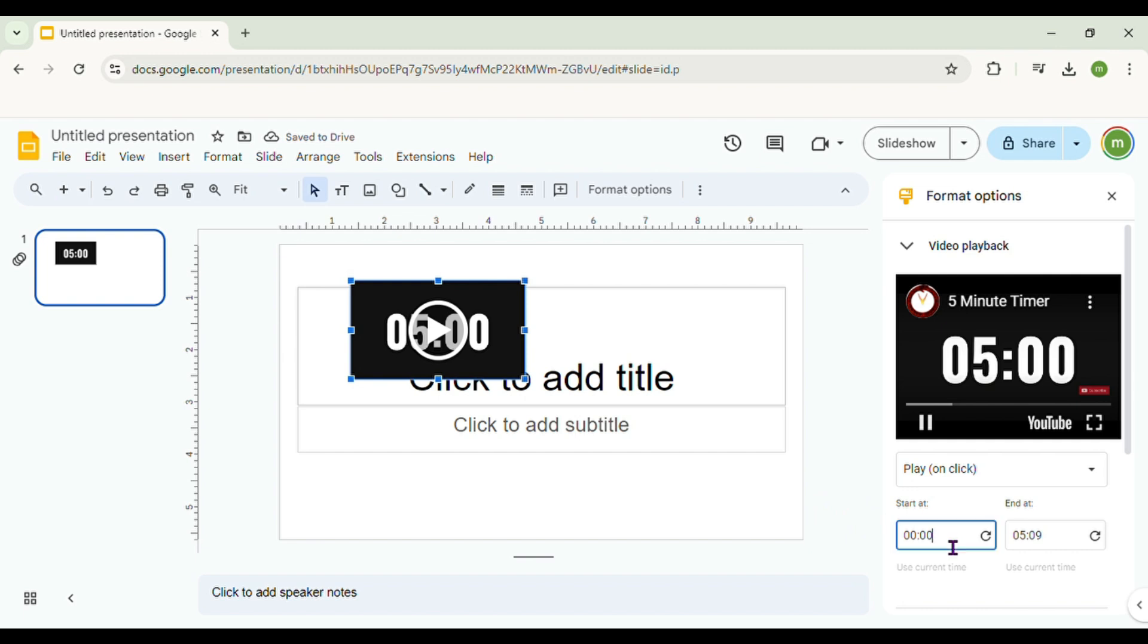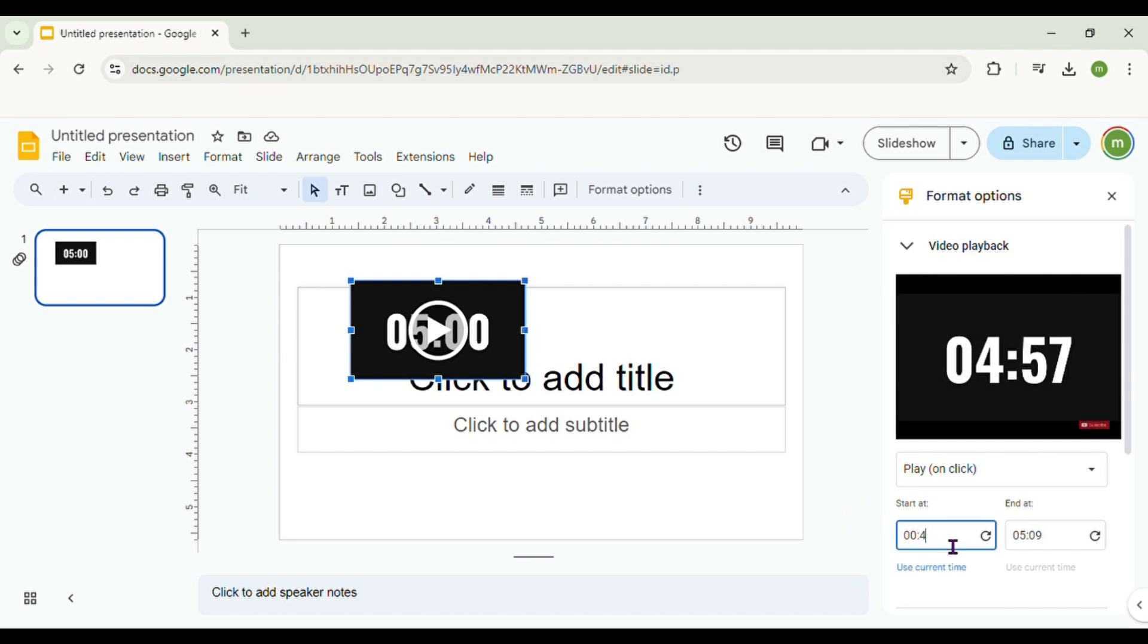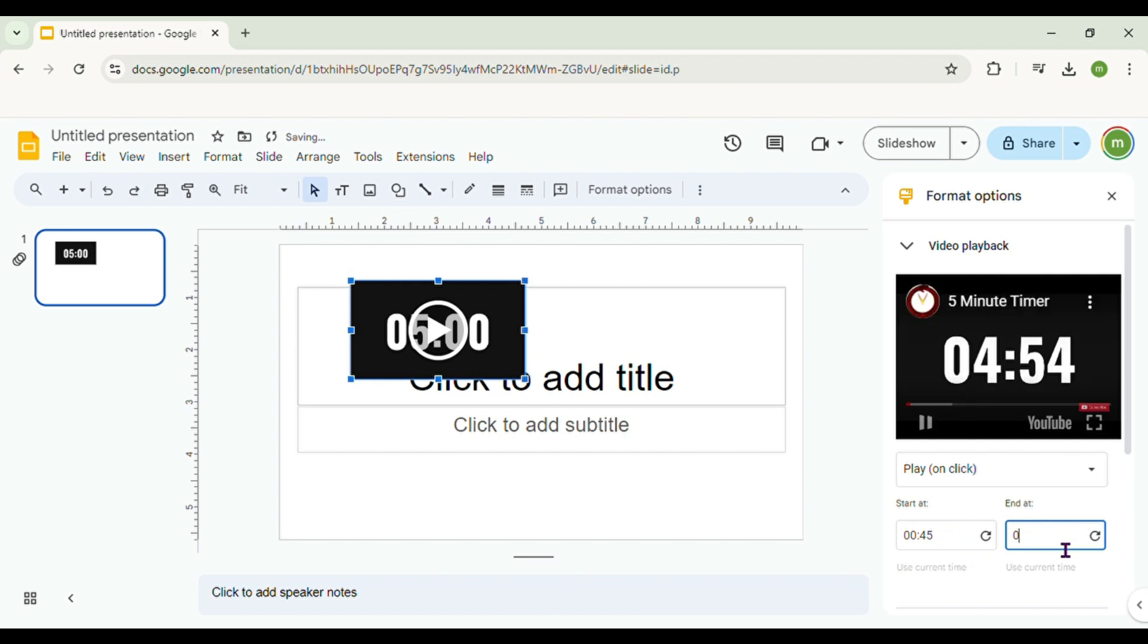From there you can edit video playback, when to start, and which clip you want to play by choosing start and end time.